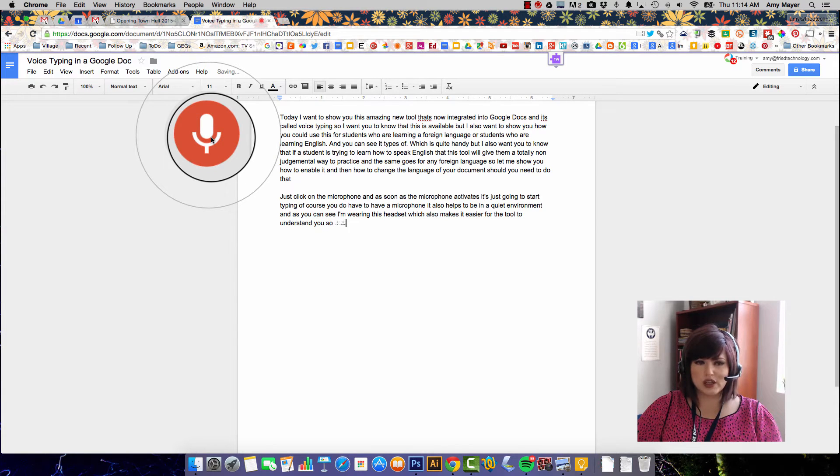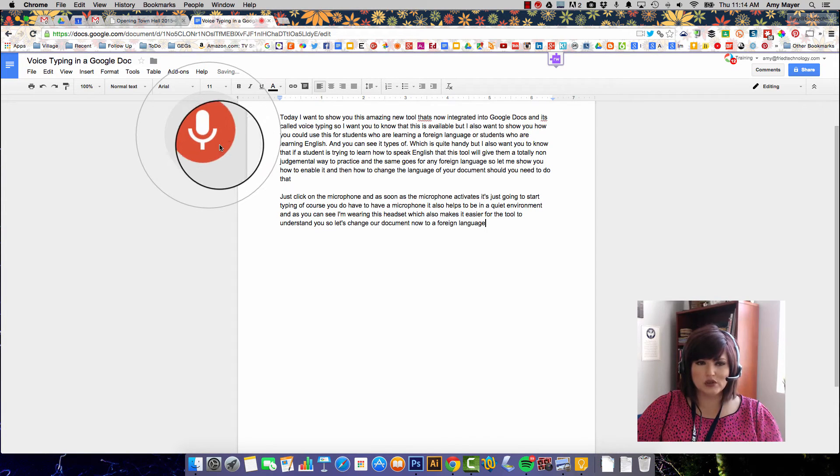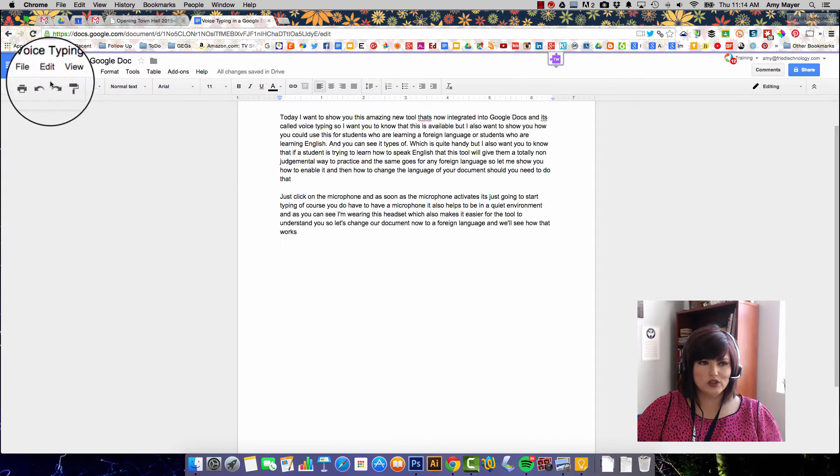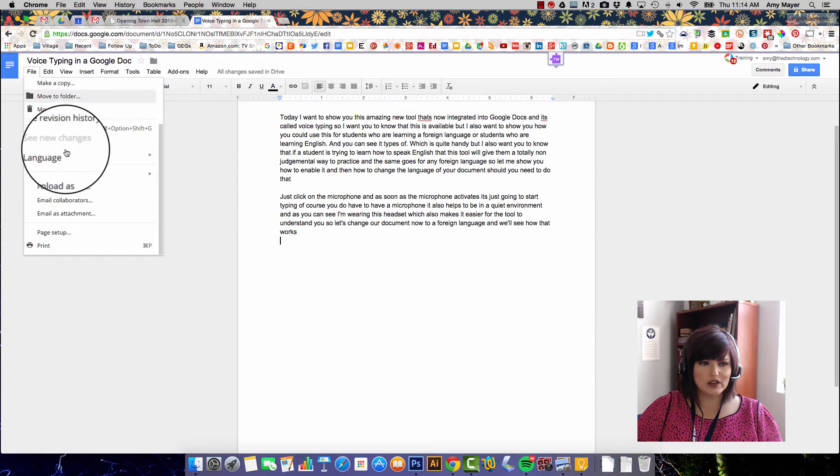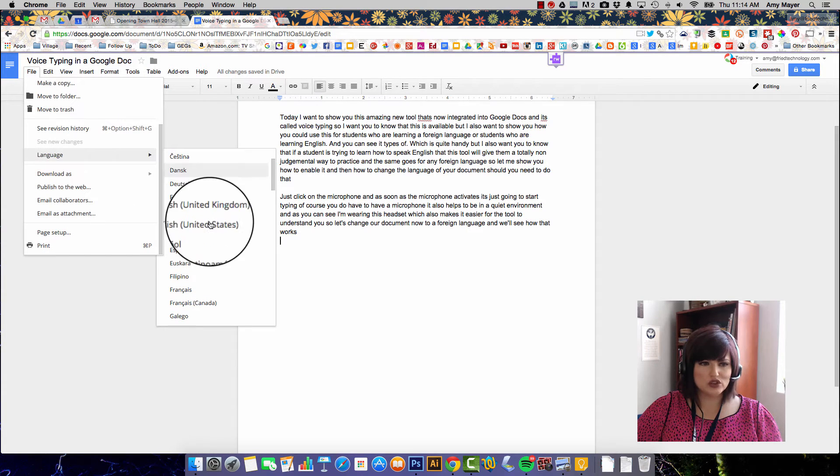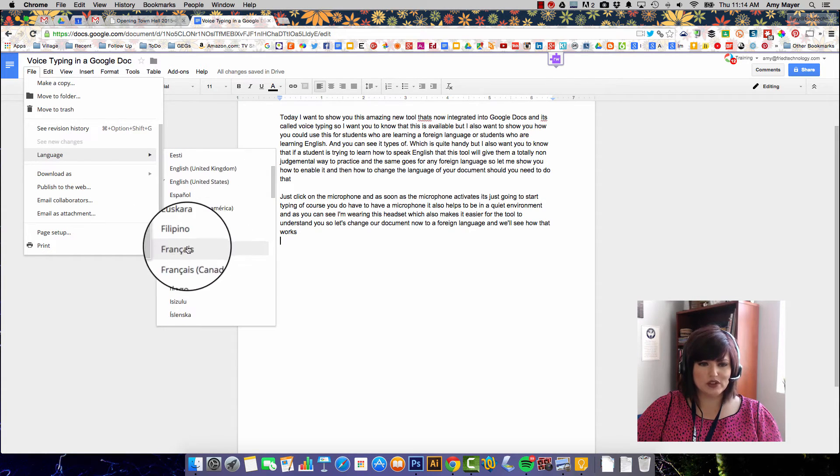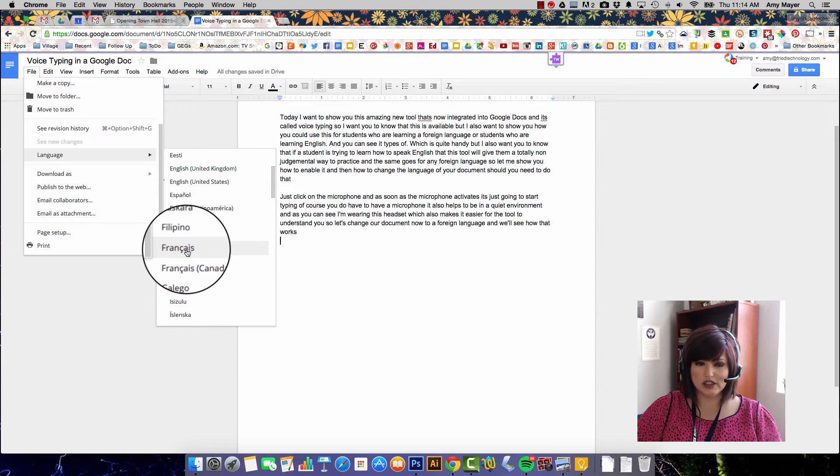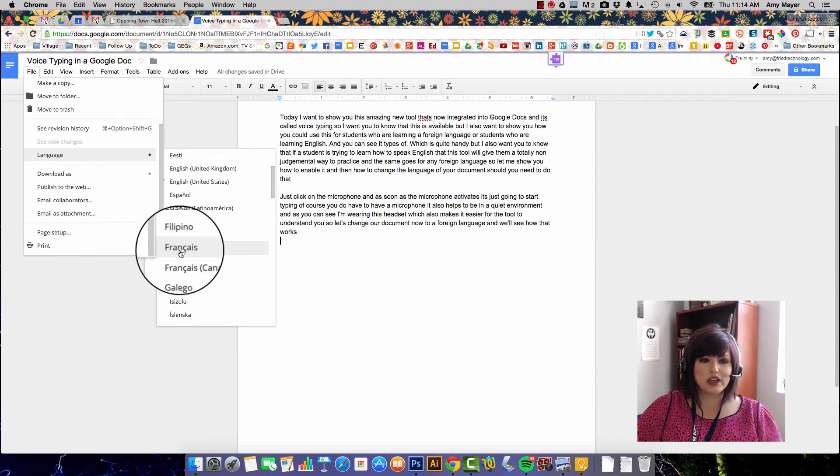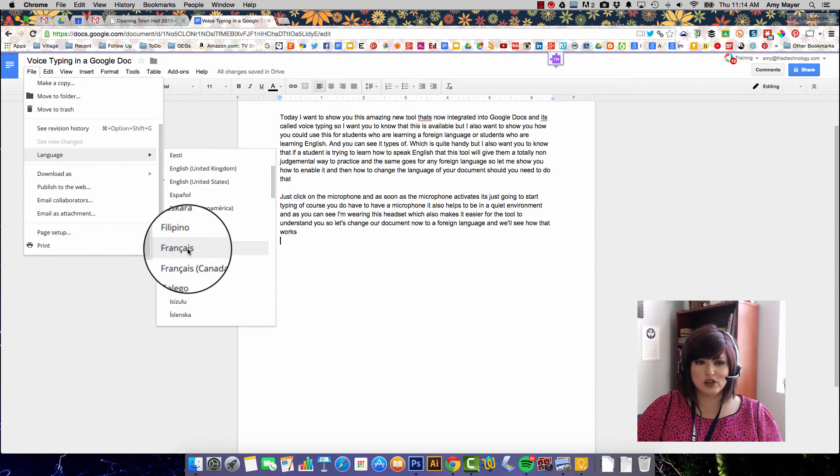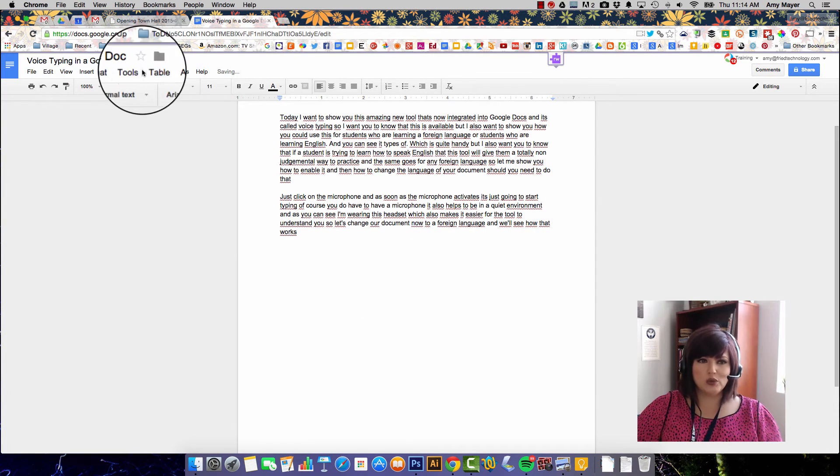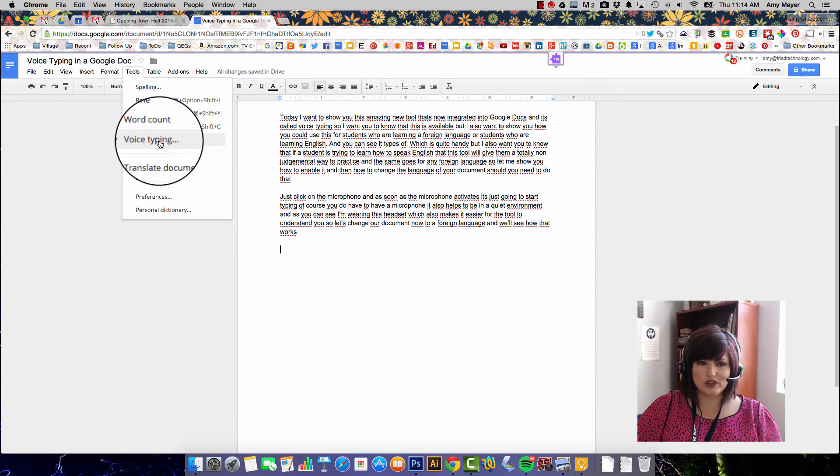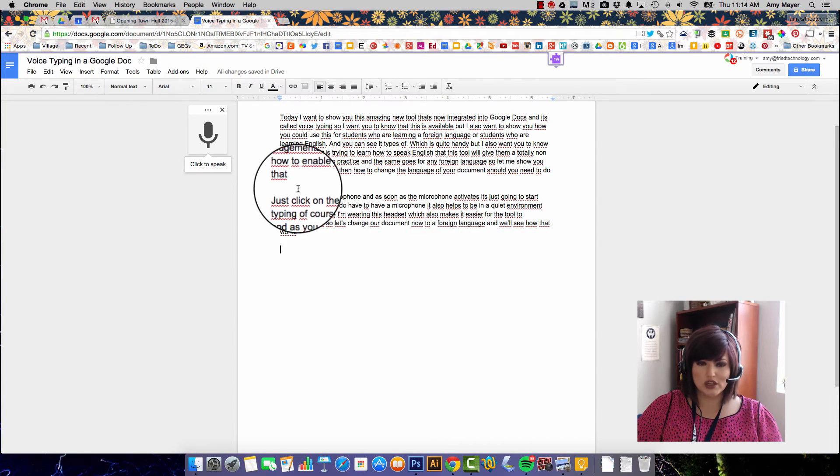So let's change our document now to a foreign language and we'll see how that works. To change our document to a new language we're going to go into File and then we're going to go into Language and change the language of this document. The only foreign language that I know anything about at all is French and it's very minimal, so don't try to speak to me in French, but I have a little tiny bit from college so I'm going to change my document into French and now when I activate my voice typing it's going to be listening for French.